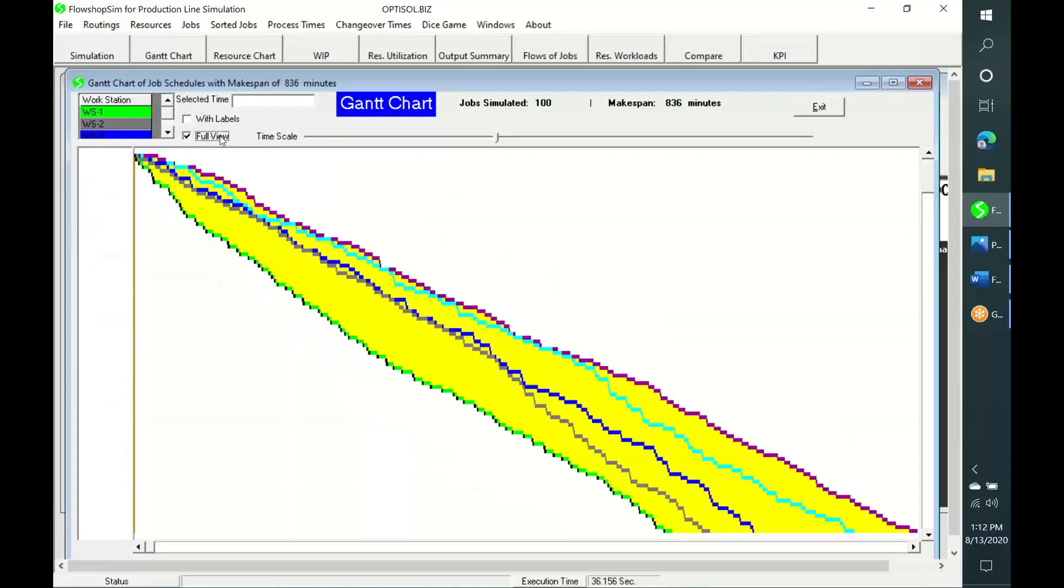This is the summary Gantt chart. It shows the flow of all jobs in a single view. The chart reveals that at any workstation, job waiting times keep varying over time. This is mainly due to the variety among jobs in high variety production.